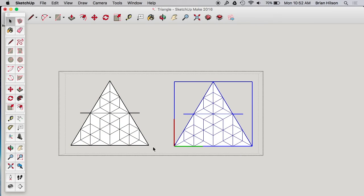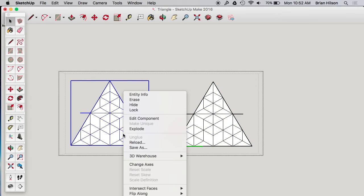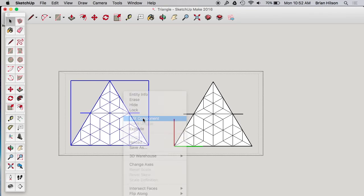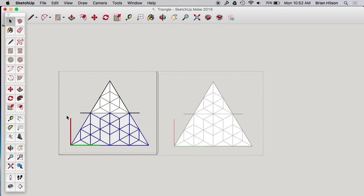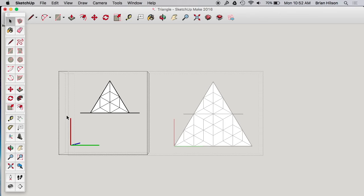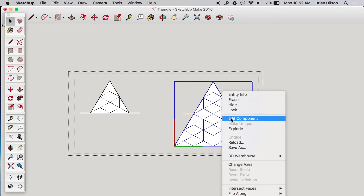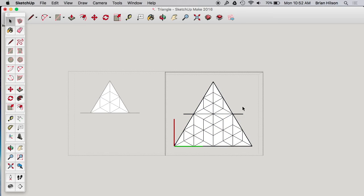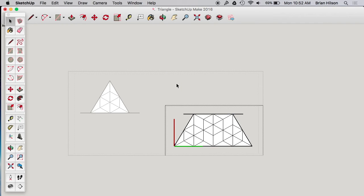And now I'm just going to erase the bottom half of that one. And then I'm going to do the same thing for this, except I'm going to erase the top half. There we go.